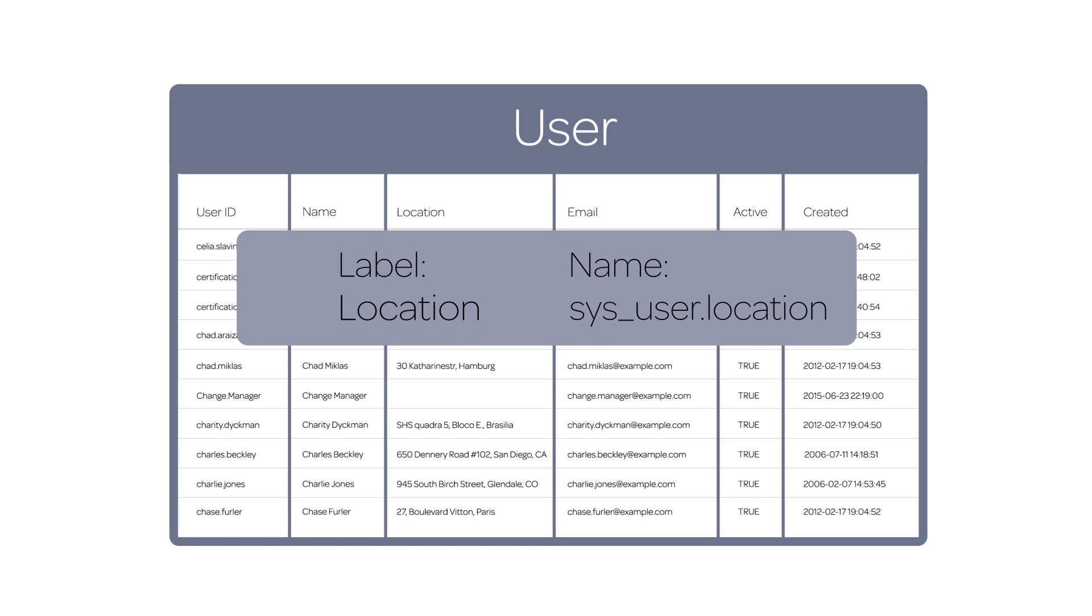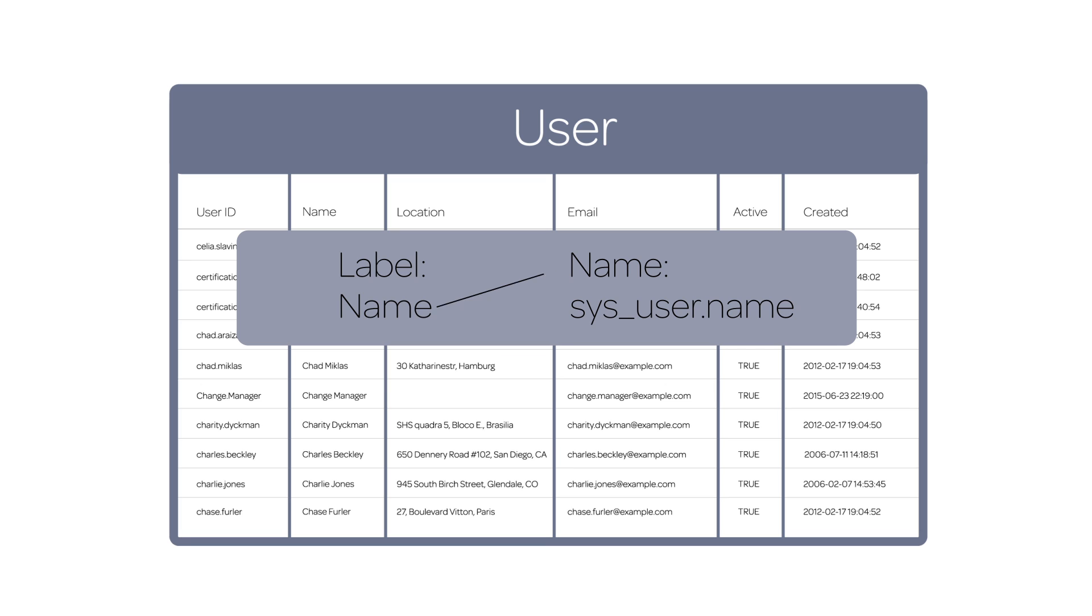For example, the name attribute of the location field on the user table is sys-user.location. Don't confuse the name attribute with the name field on the user table, which is a label. The name attribute of the name field on the user table is sys-user.name.